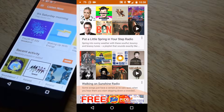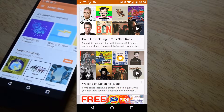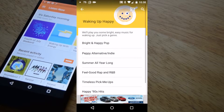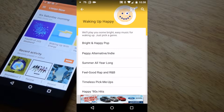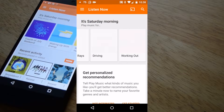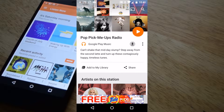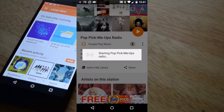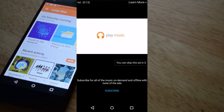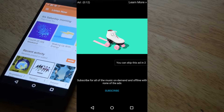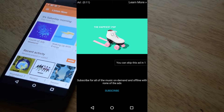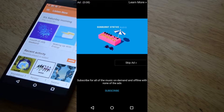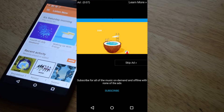For free music users, you will be presented with ad banners at the bottom of the screen. As well as selecting a radio station and listening to it for the first time, new users will be presented with a video ad. In this case, I was able to skip the ad after watching it for a few seconds.